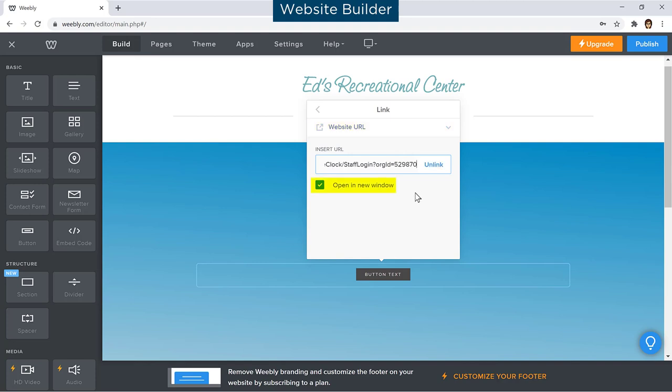If you are prompted, you should choose Open a new window or Link to other web page.